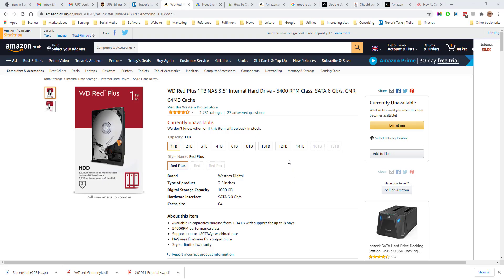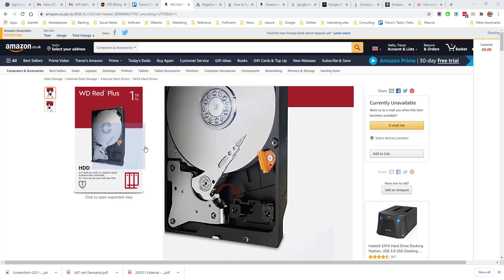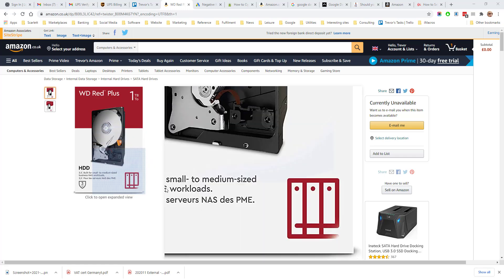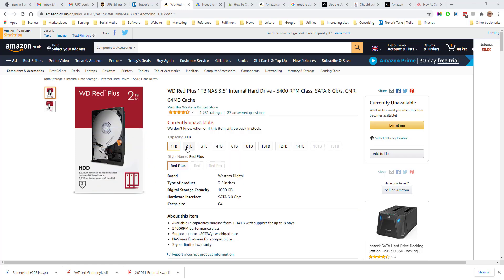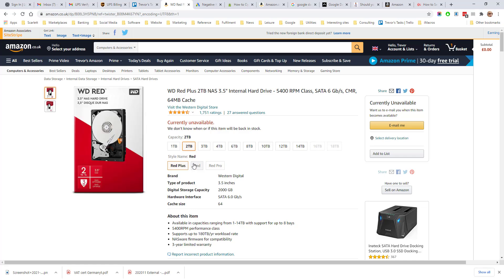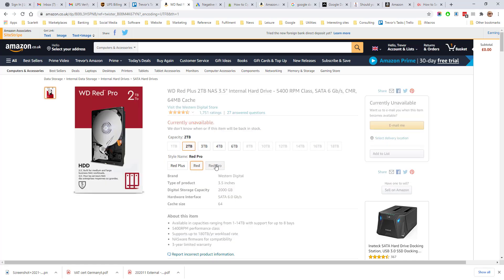If we're looking at an example variation on Amazon, we'll see that this disk drive here is available in a number of different sizes and also a number of different styles.